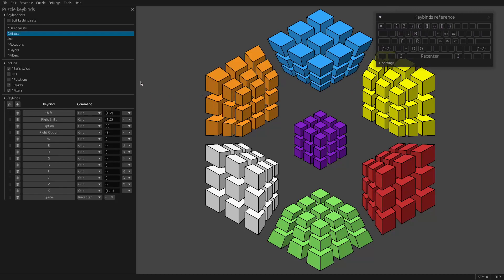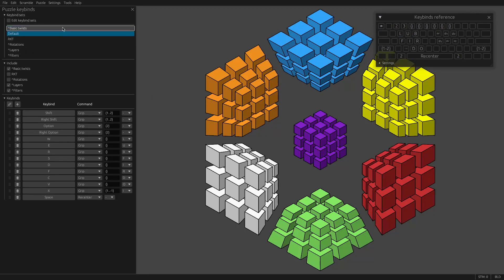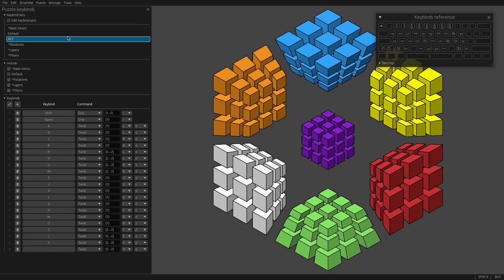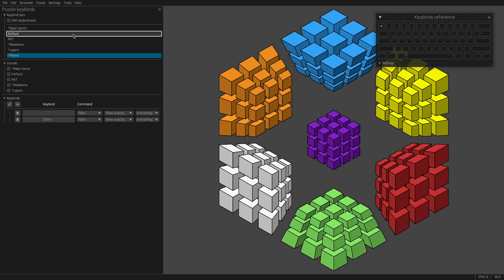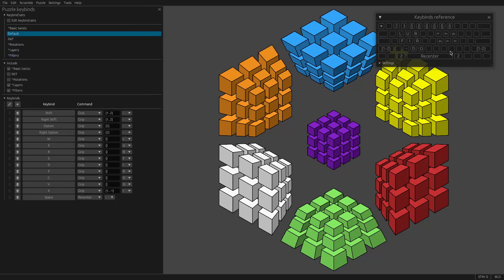The way that HyperspeedCube keybinds works is that there's a series of keybind sets, and one of these sets will be active at a time. As I click and change which one is active, it'll change what the keybinds reference has.